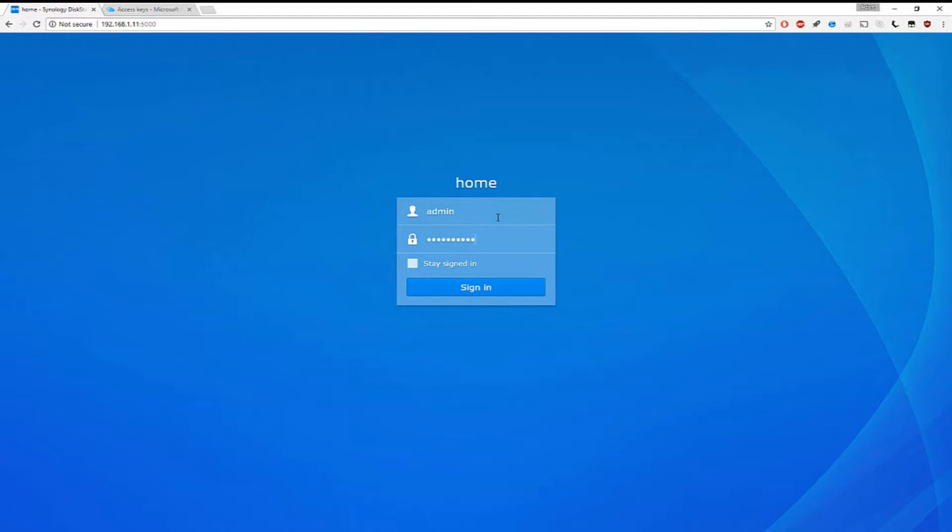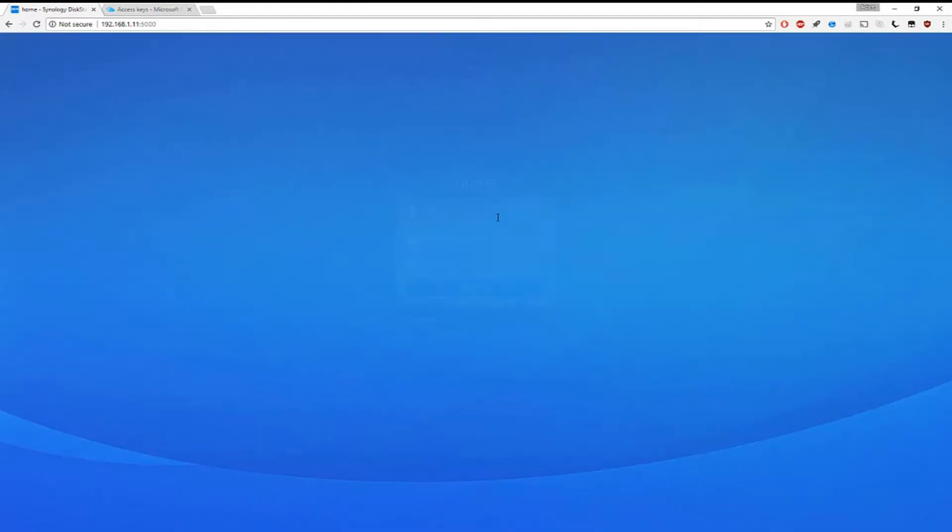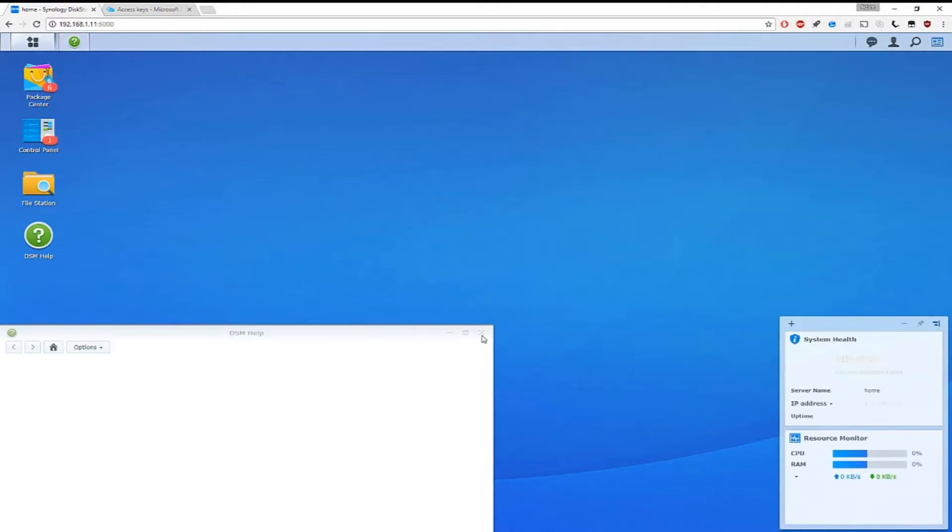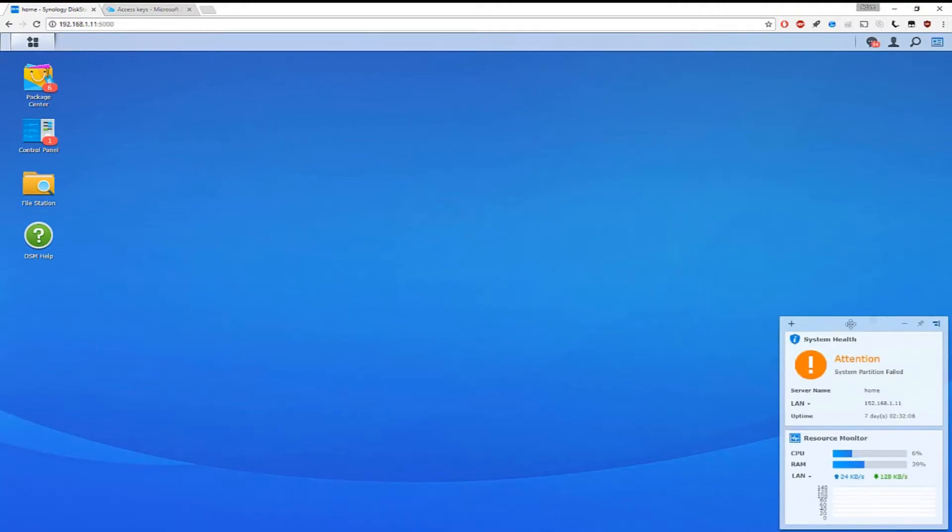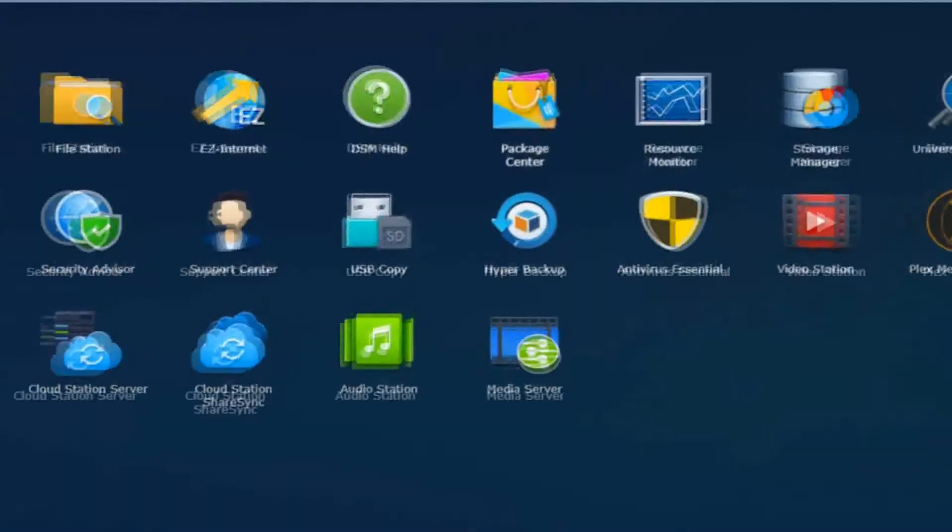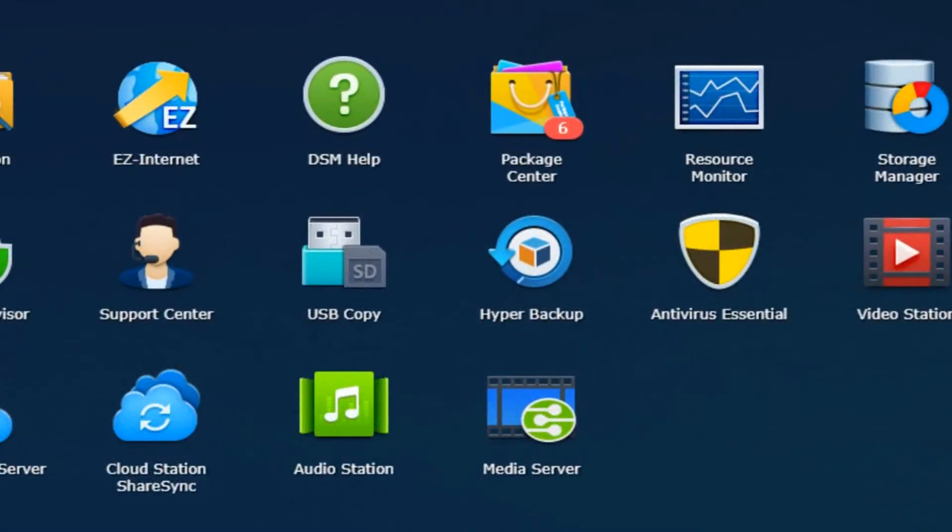Switching back to the NAS drive now, you have to make sure you have the program Hyper Backup downloaded and then you want to go ahead and run it. You might have different applications depending on the NAS drive you're using, but in this case I'm using Synology with Hyper Backup.